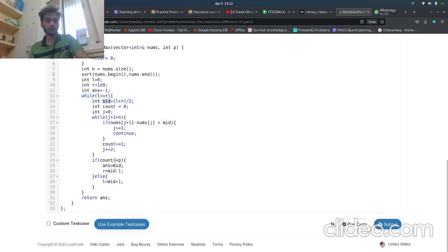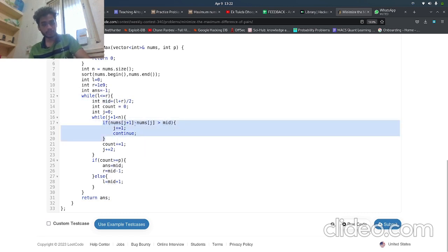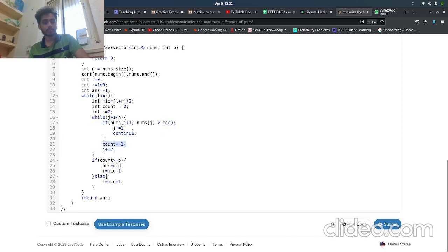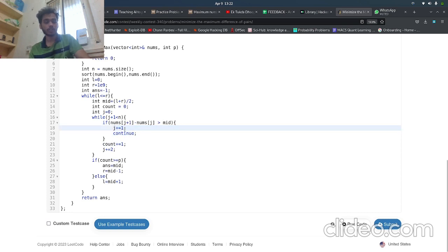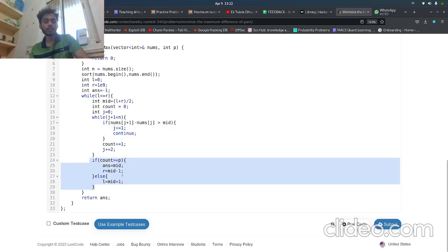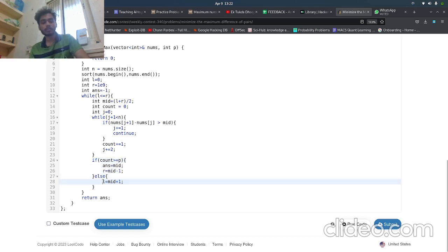Now we check for how many pairs are there in which the difference between them is less than or equal to mid. So we do a count plus one, or else if j+1 and j are not, then we check for j+2 and j+1. Basically we increment j, and at the end we check if count is greater than or equal to p, then answer equals mid, r equals mid minus one. Else l equals mid plus one. So yeah, that is it.